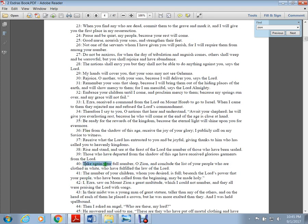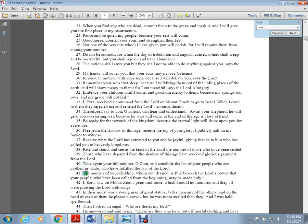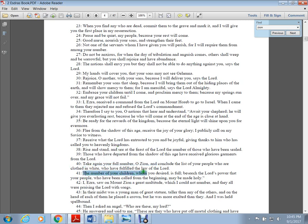Take again your full number, O Zion, and conclude the list of your people who are clothed in white. The number of your children whom you desired is full. So this mother is Zion. Zion is the mother, kind of like the New Jerusalem is the bride from Revelation 21. This group has been called from the beginning. Paul tells us they were co-heirs with Christ and were called before the foundation of the world.